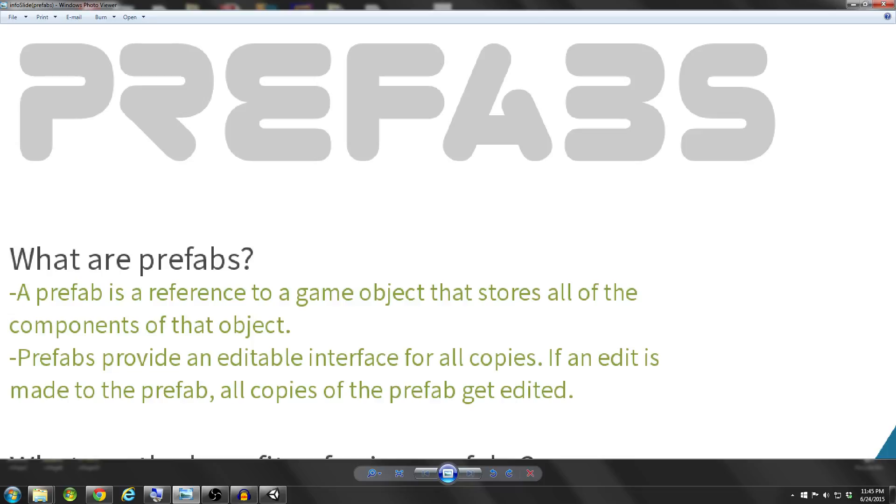So why use prefabs? Prefabs provide an editable interface for all copies. If an edit is made to the prefab or an instance of that prefab, then all copies of the prefab will get edited.